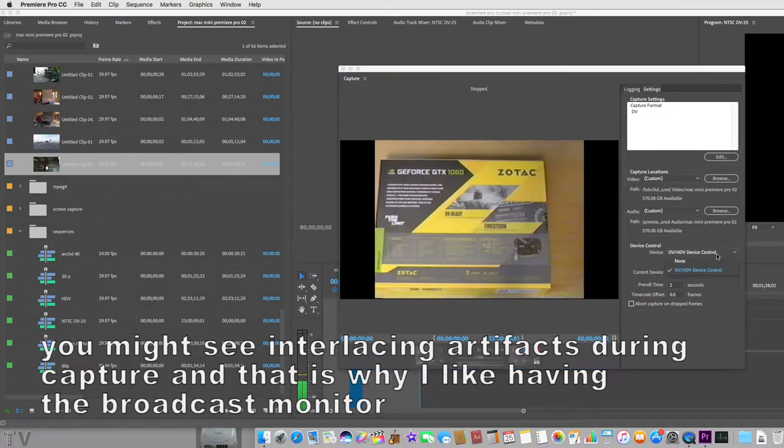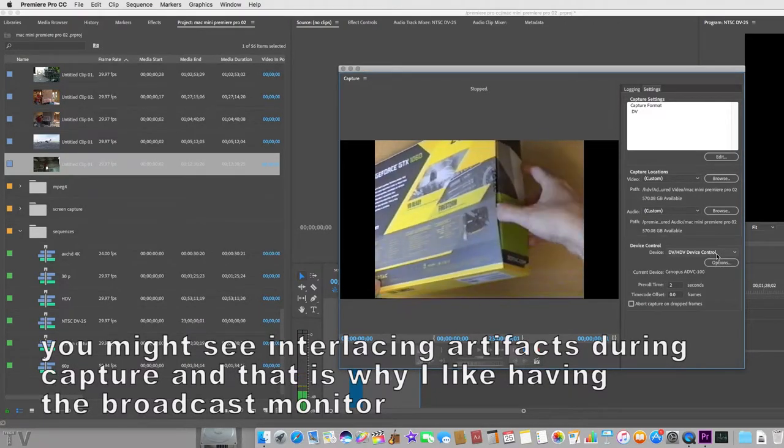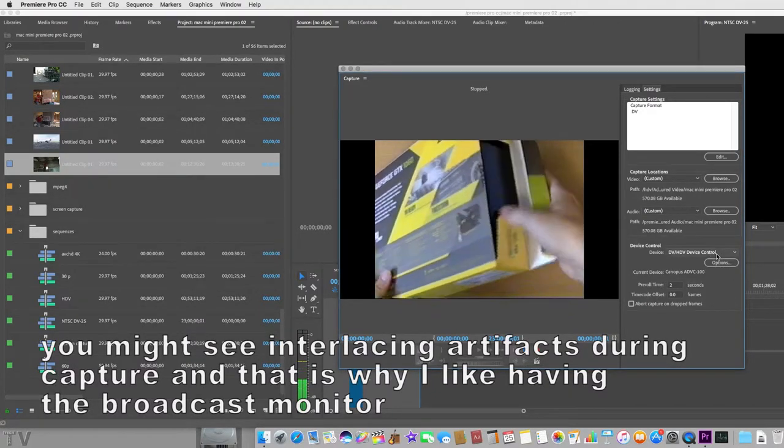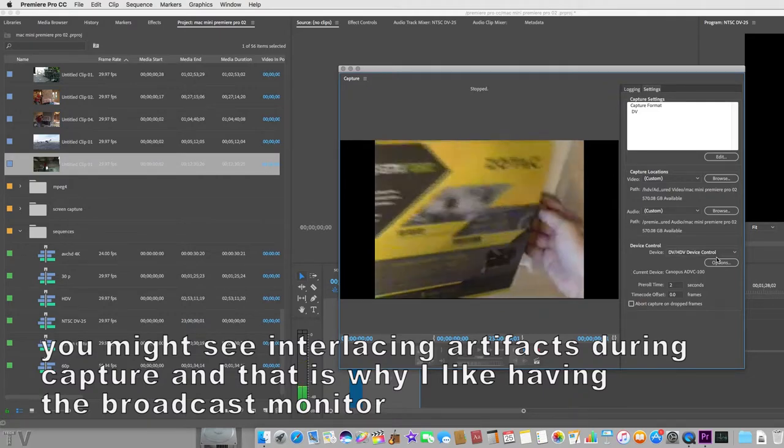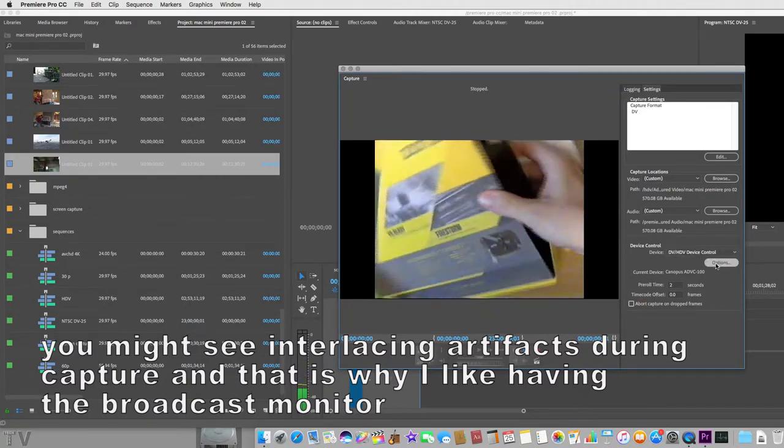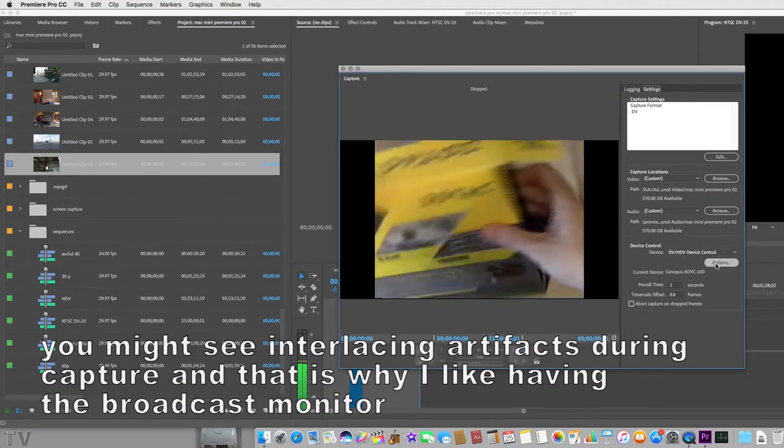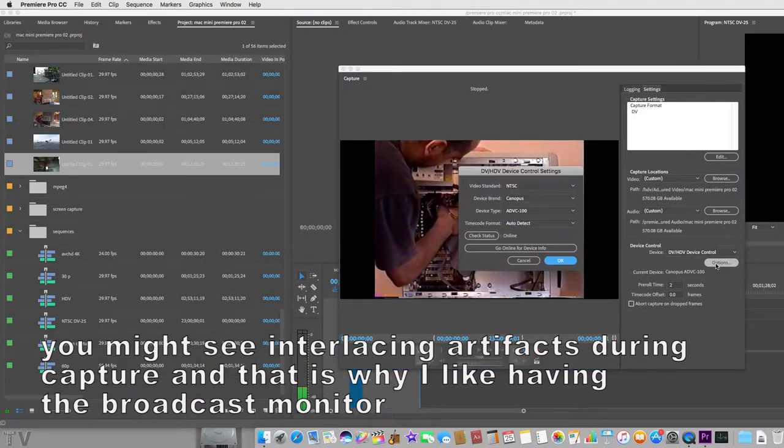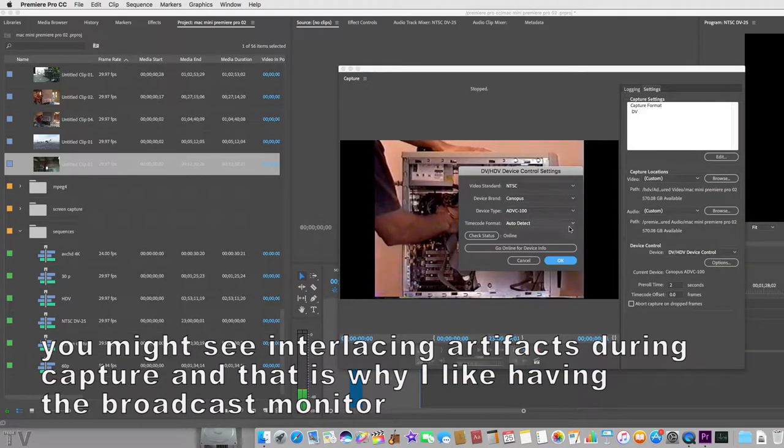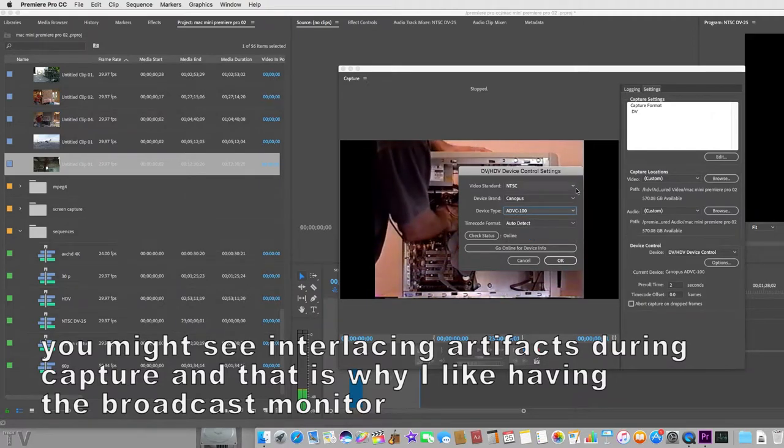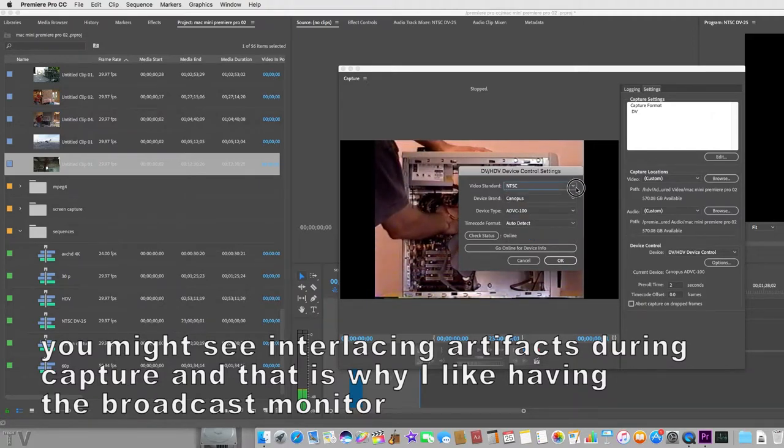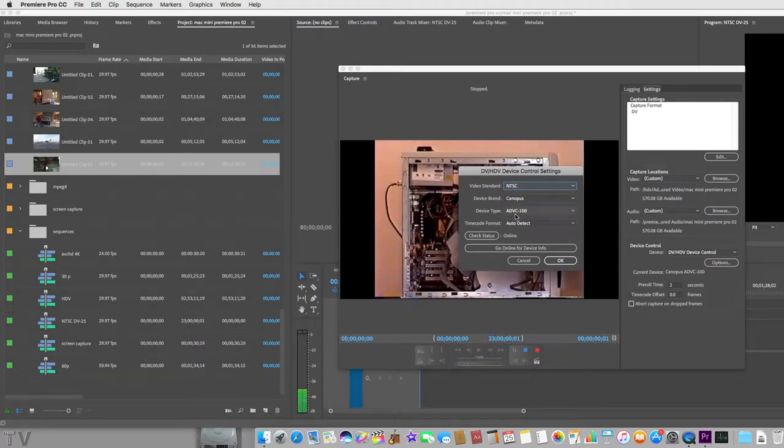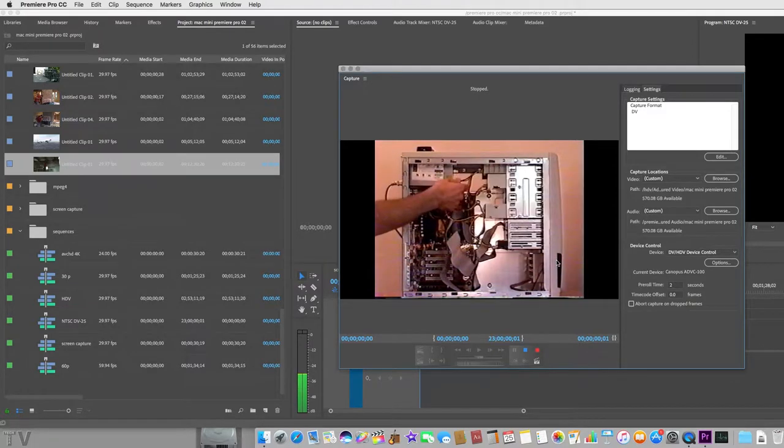We have options here. These aren't really going to be of any use to us because we're not going to have deck control or anything like this with this simple DV converter. We can't fast forward or rewind. You might want to make sure that this is set up properly too. This is set up for my Canopus ADVC110. The ADVC100 works just great as an option. I'm going to select OK.